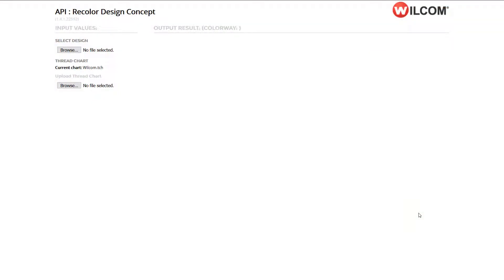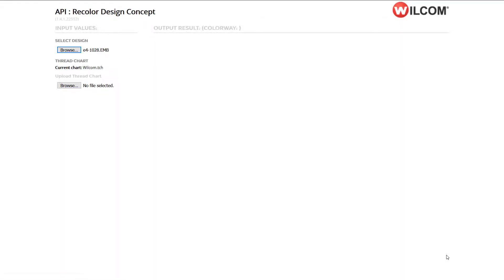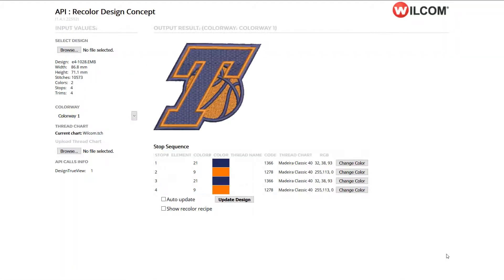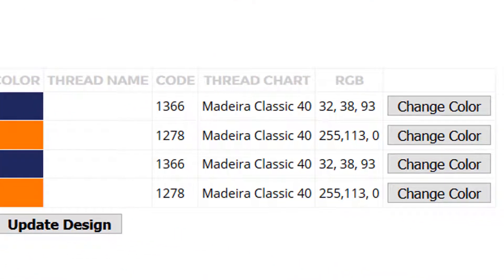In this Wulcom API concept, we demonstrate the read color design capabilities. I'll start by browsing and selecting a wulcom.emb file. This design has two colors and four color stops. Using the API, you can specify a thread chart you'd like to use. In my case, I'm using an example Wulcom thread chart that contains Madeira Classic 40 colors.